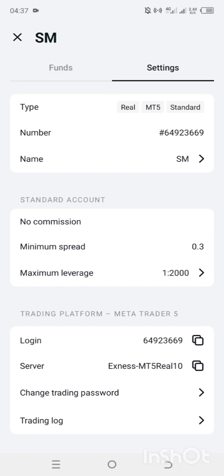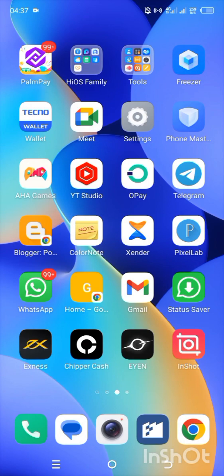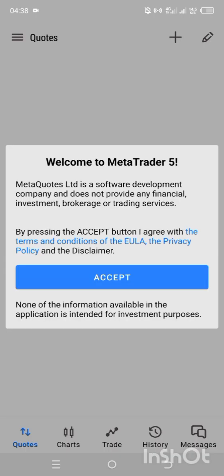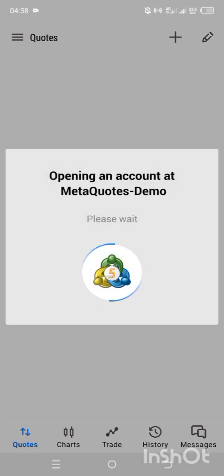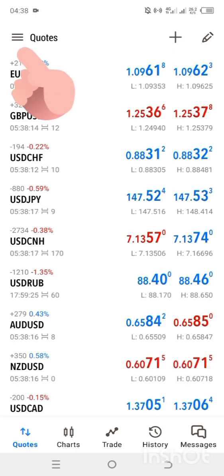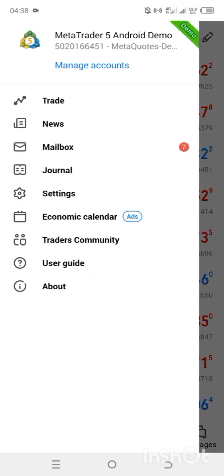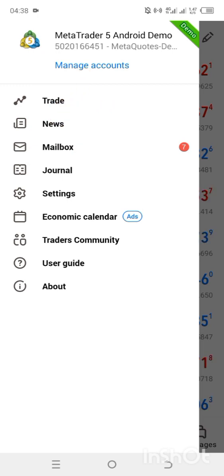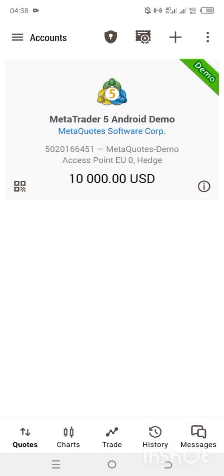After you have copied your login ID, go to MetaTrader 5 and open it. Click Accept, then open a demo account. You will see three icons at the top menu. On the left-hand side, click on the Trade dot. When you click on it, you will see either Manage Account or Get Started — click whichever one appears. Then click the plus icon at the top menu.